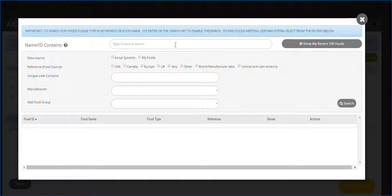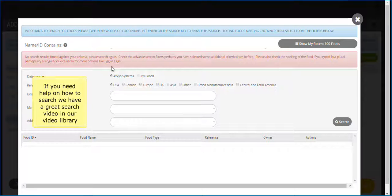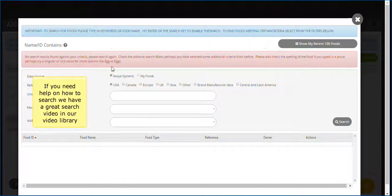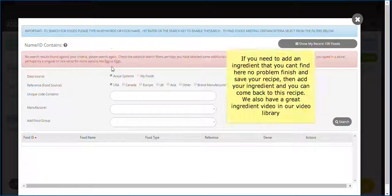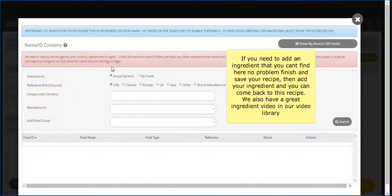Search for your ingredients or sub recipes you wish to add. If you need help with searching, we have a great video that covers how to search for foods — please visit our video library for details. If you don't find a food matching your criteria, you will see a red message box asking you to perhaps change your filters. If you need to add an ingredient that is not found in our recipe, no problem. Simply continue to save this recipe, then add the ingredient and come back to the recipe when done. We also have a great ingredient video that outlines that section of the application — visit the video library for details.